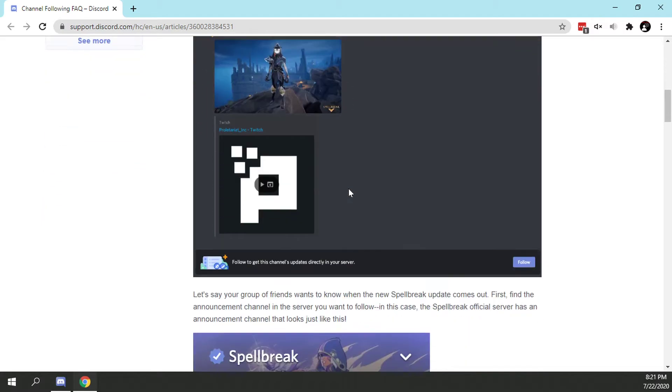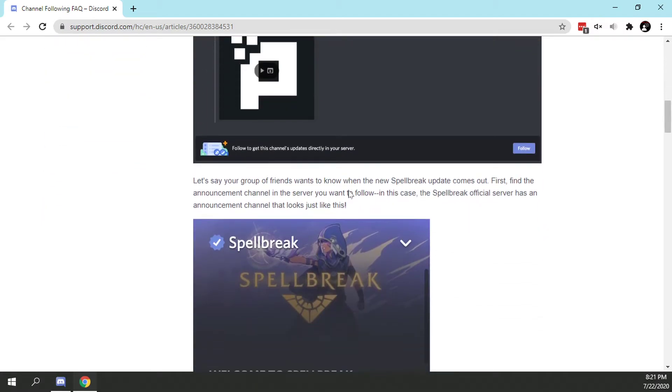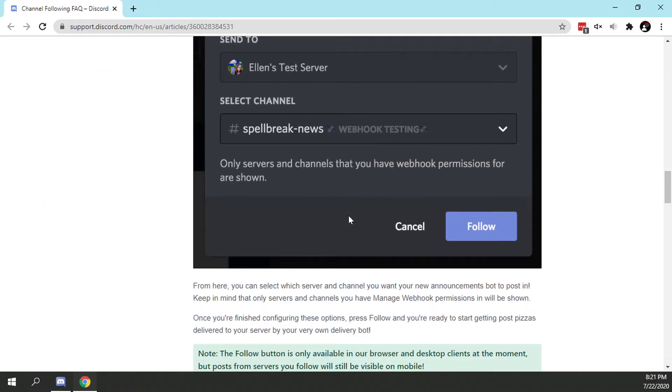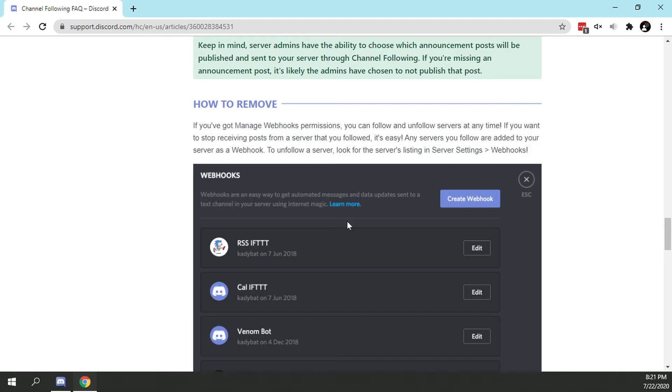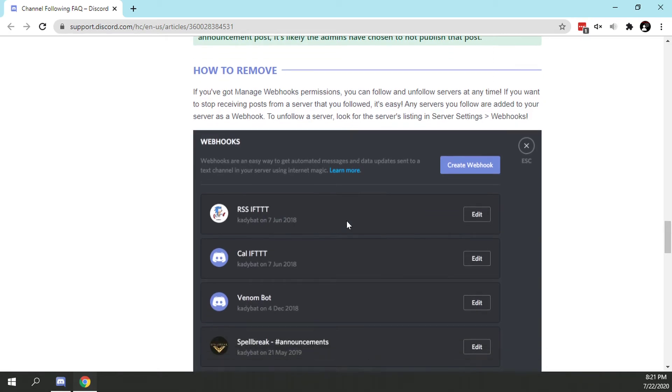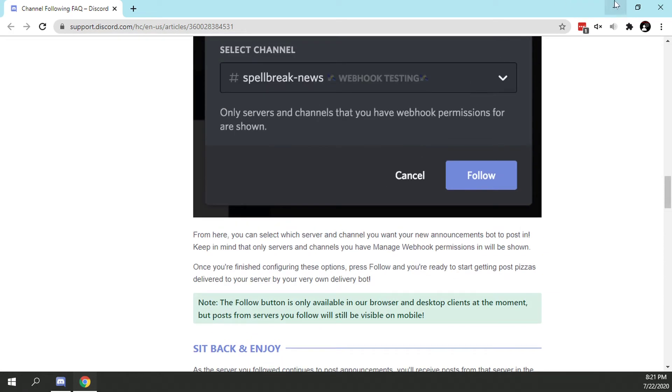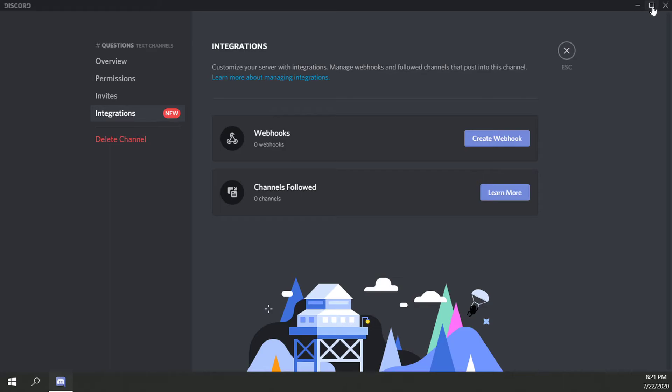So it looks like all this is is just adding notifications from other servers as well as webhooks, which already existed previously. So that being said, there aren't many new integrations, I guess, that came into the text channel. Looks like just channel following.